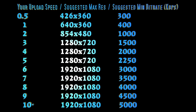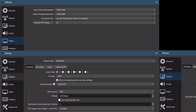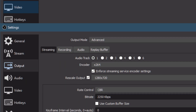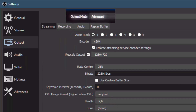Your base canvas and output resolution should be the same, unless you're using the new NVIDIA encoder, in which case you should set it to what you're going to stream at. Set the output mode to advanced and pick an encoder and bitrate.